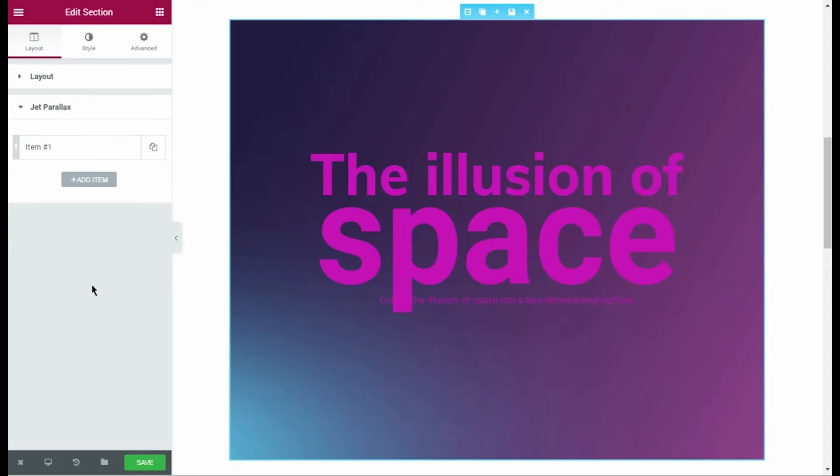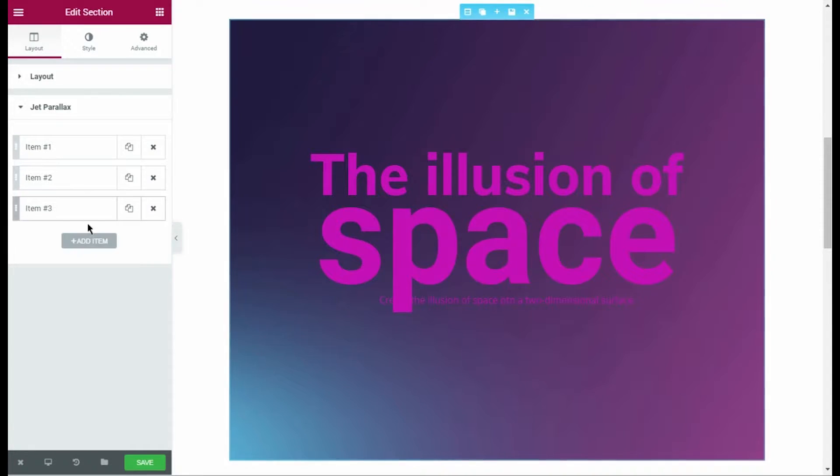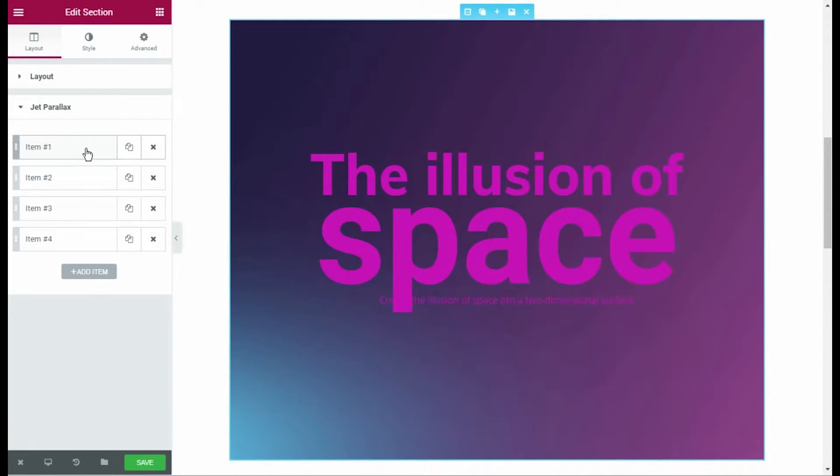To do it, let's navigate to Layout Jet Parallax Block. We are going to add as many parallax items as there would be parallax layers.